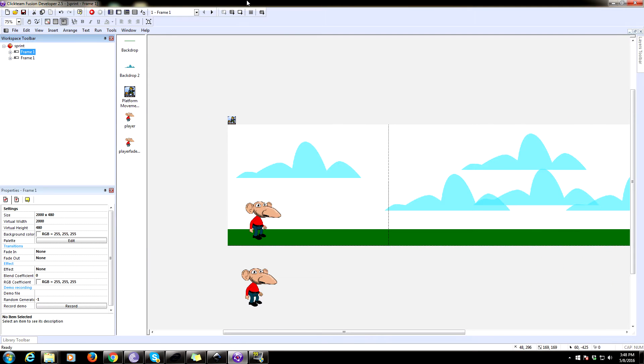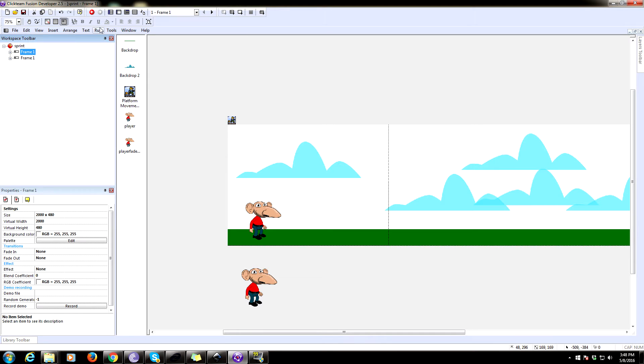Hey everybody! Today we're going to be learning how to make a sprint effect. So strap on your learning hats. This is going to be a bumpy ride. Probably not actually.